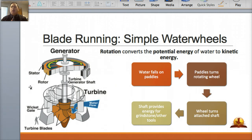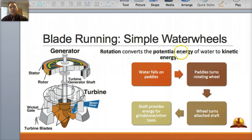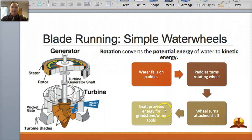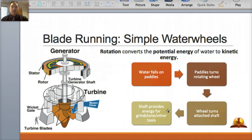How do you generate power? How do these power plants work? The basics involve spinning a turbine — a turbine is generally how energy is created. When you rotate something, it converts potential energy into kinetic energy. One big example is hydroelectric power: water falls on paddles, the paddles spin the wheel, the wheel turns a shaft, and that shaft provides energy for grindstones and other tools. The modern water wheel is based on the exact same principles as they used way back in the old days.